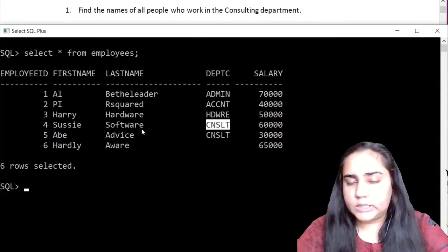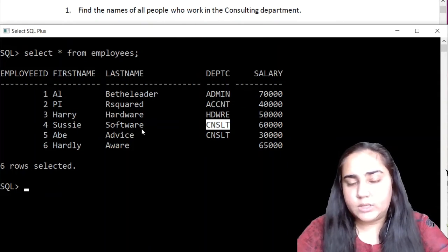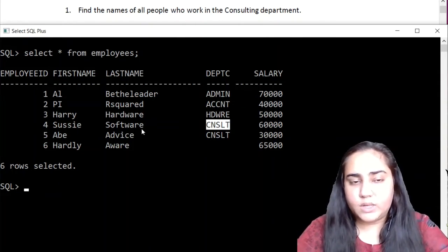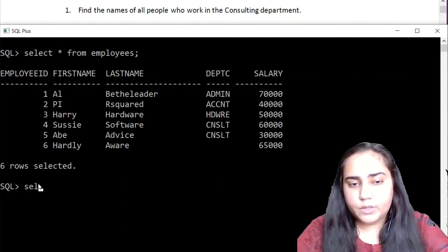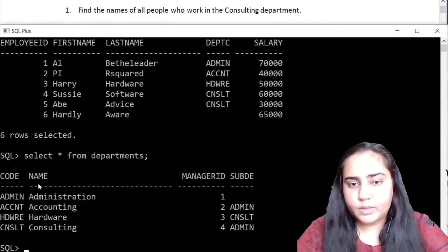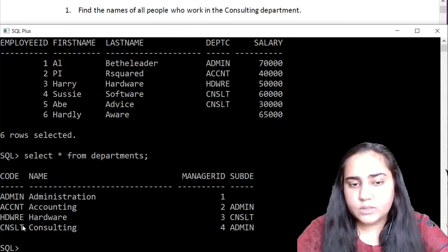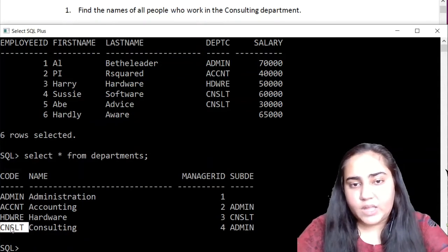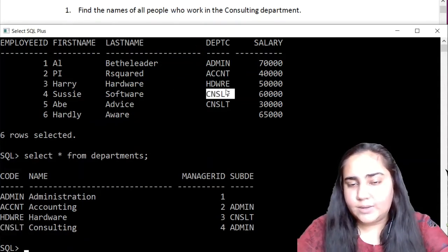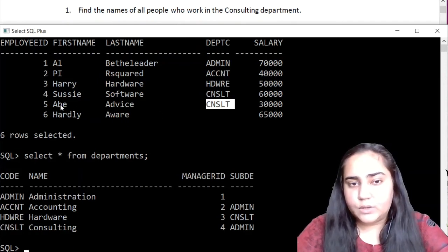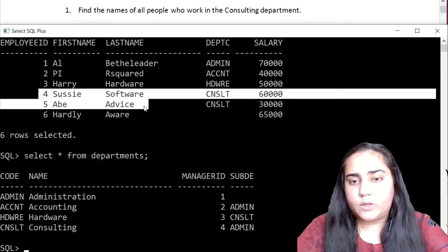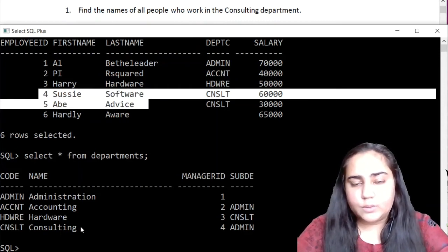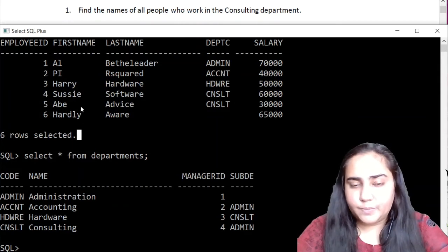Ideally you are not supposed to have the information that joins the dept code CNSLT with the department name consulting. So you would have to take the help of the departments table to do this query properly. This is the departments table where you can see that the name consulting belongs to the code CNSLT. And then you can use this to find CNSLT in employees. As you can see, we require two tables, not one, and so we have to take a join.